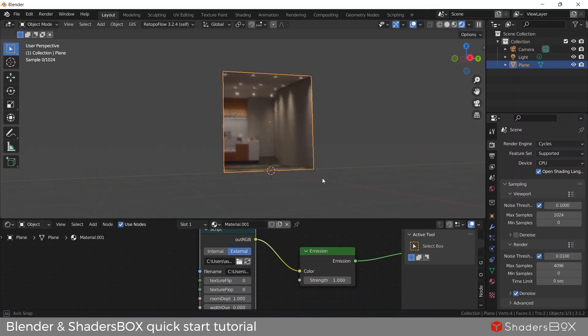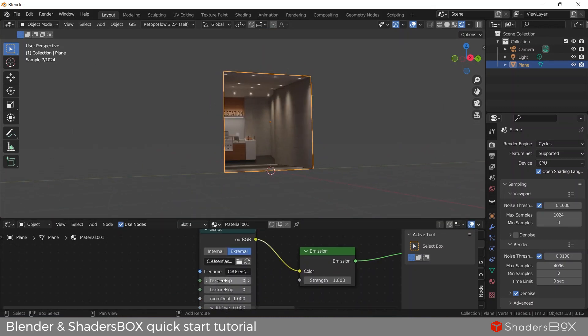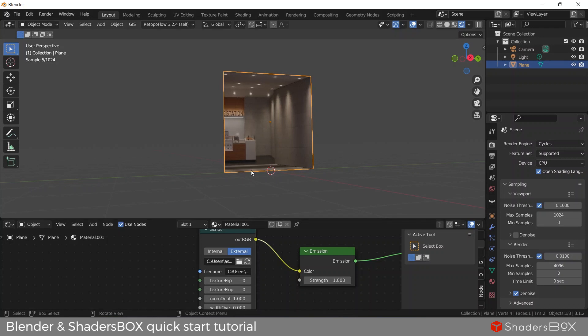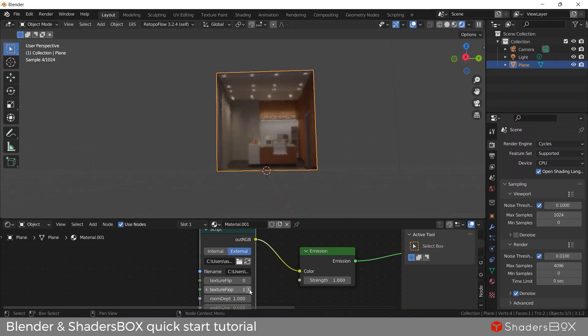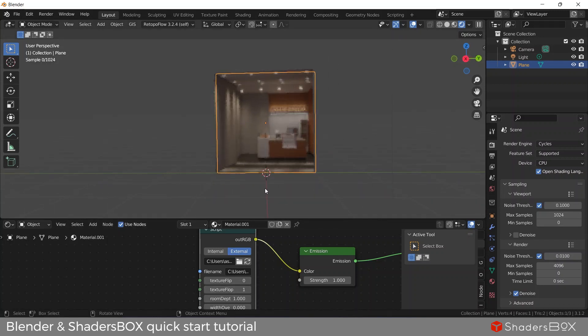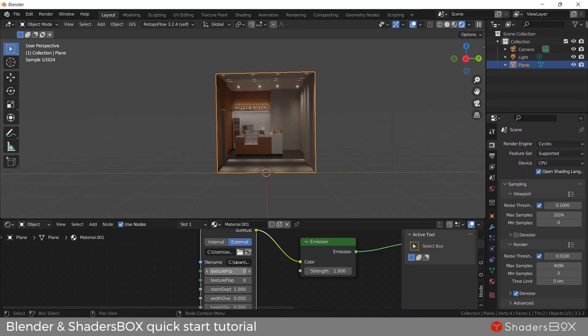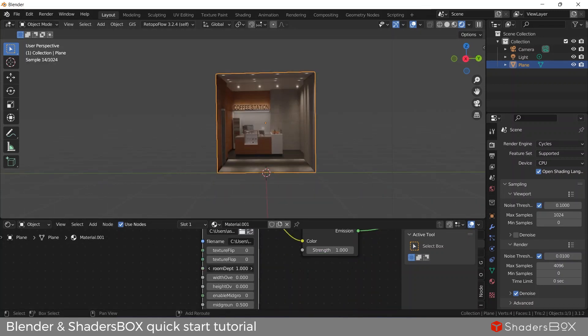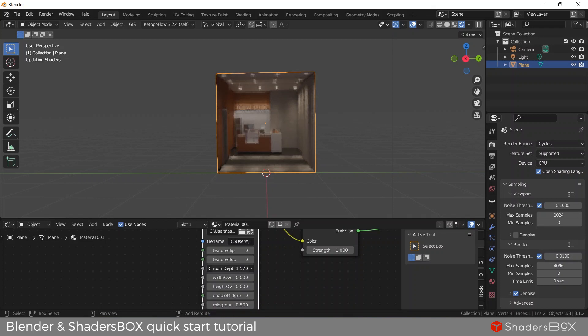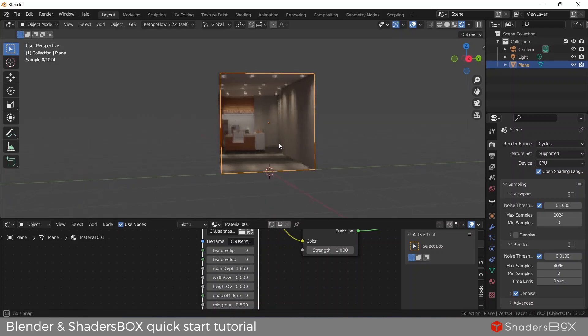Under the script parameters we can change the texture properties, such as flip horizontally or vertically, change the room depth.